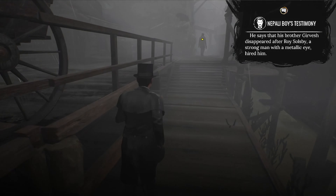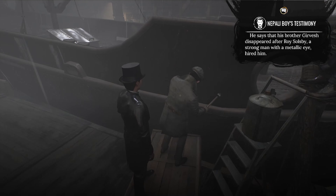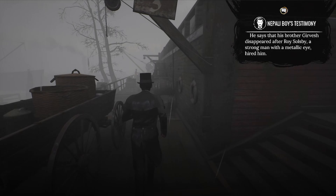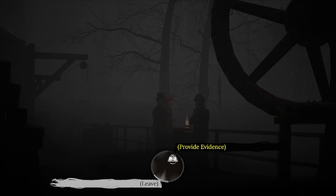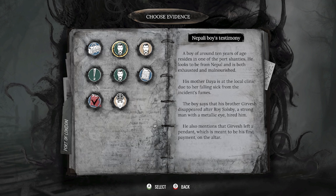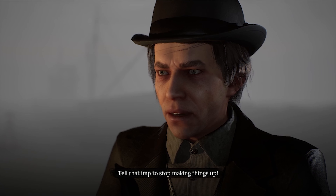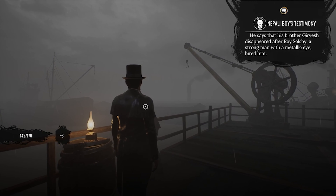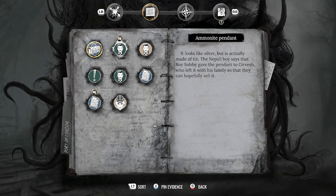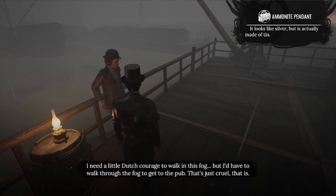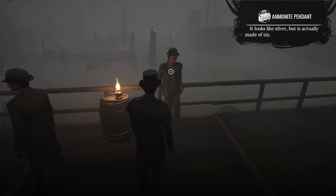I think that's him up there. I'm actually quite proud because I managed to find him again that quickly. Here's Soulsby again. I tell him: I've been told that you hired Dea's son, Gear Vest, right before he vanished. His brother also said you had a metal eye. His response: tell that him to stop making things up. Okay, that did not help me one tiny bit.